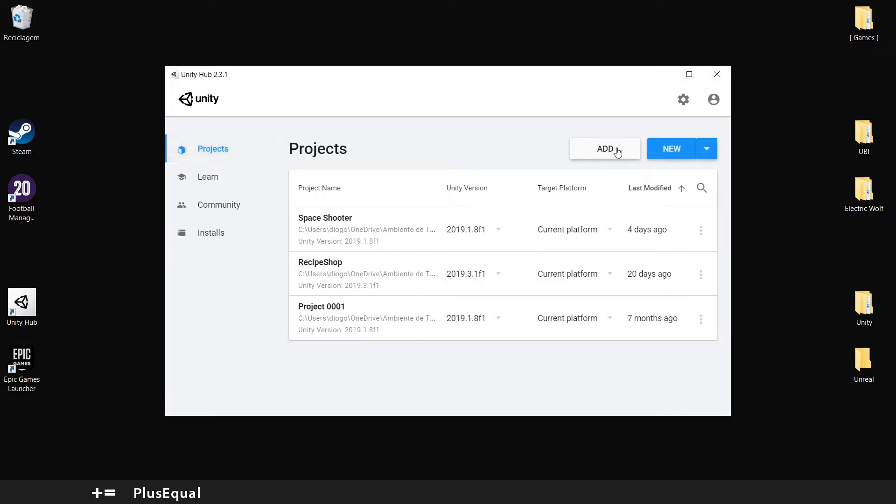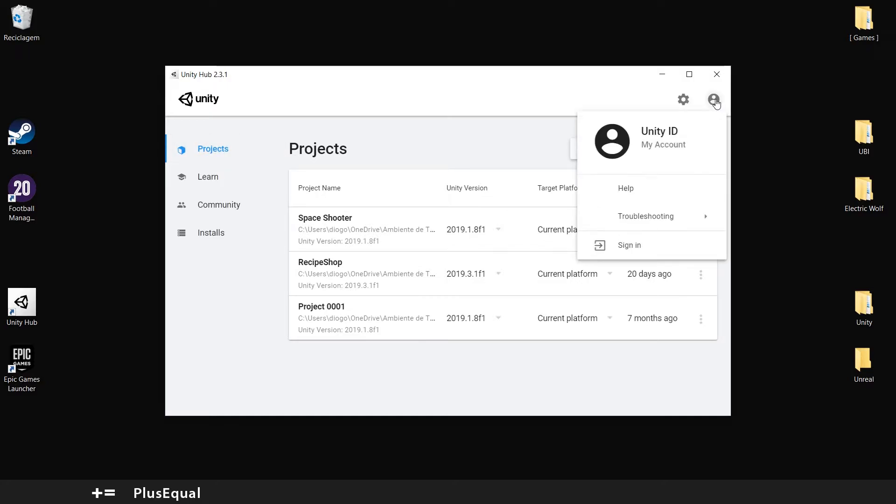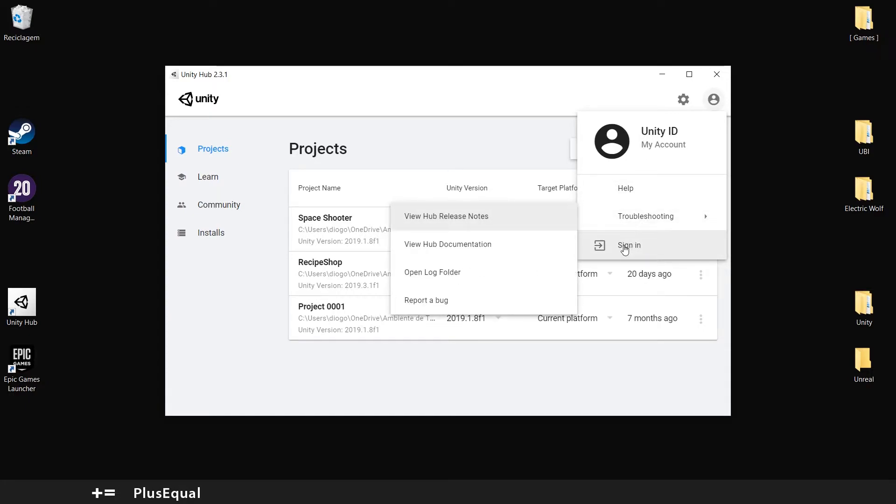So the first thing we want to do here, we should have an account, a Unity ID. So I will sign in.